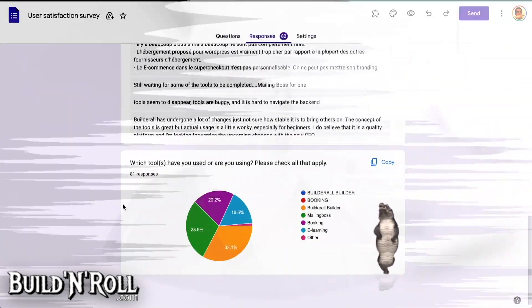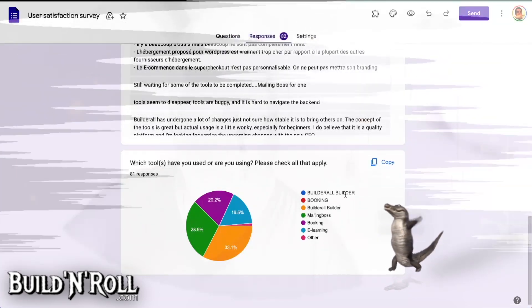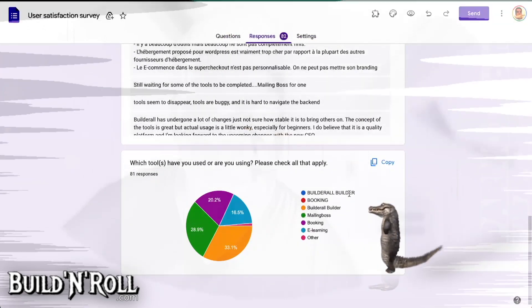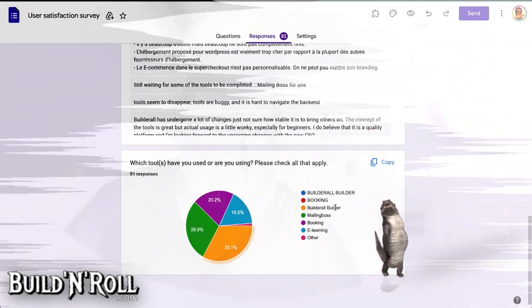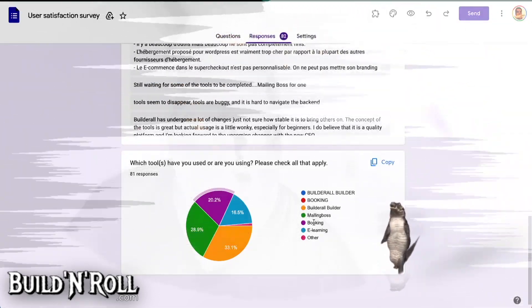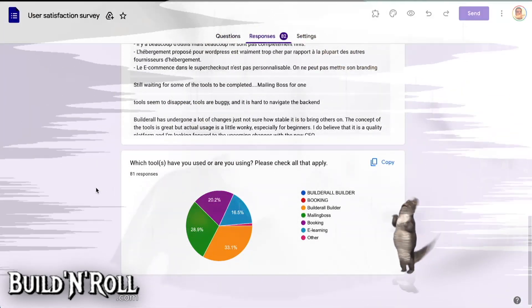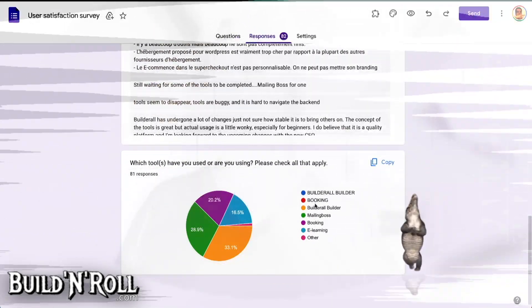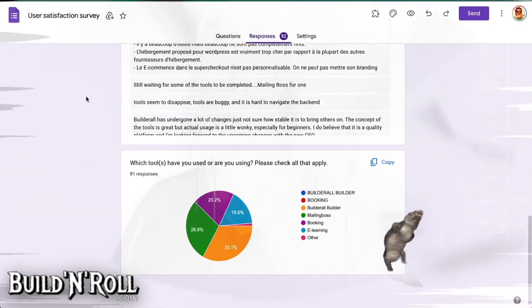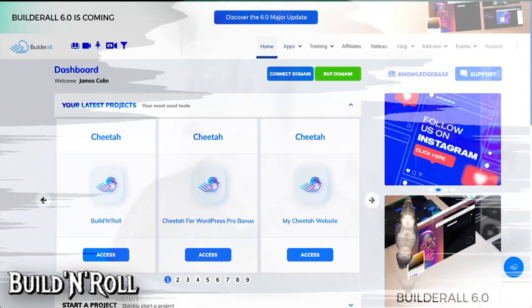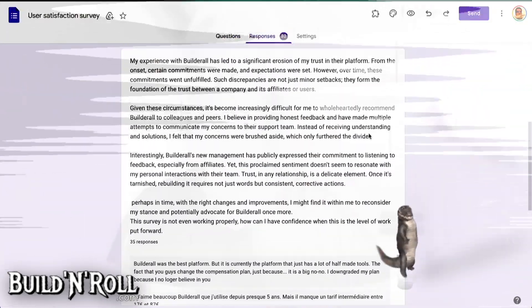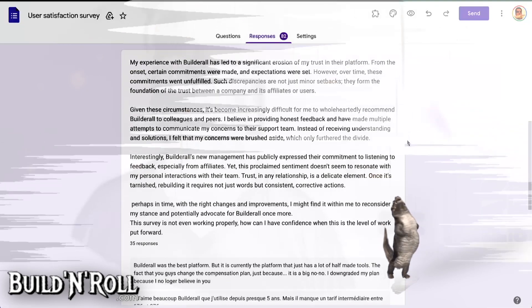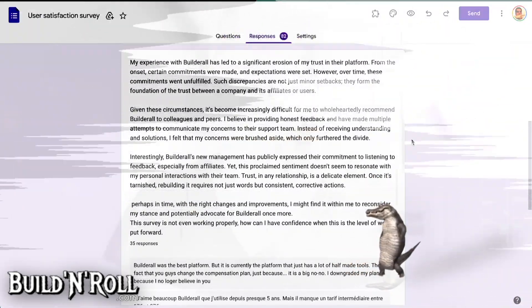And then the last question is which tools have you used or are you using in Builderall? So it's Builderall Builder, of course, ex cheetah, then you have booking and Builderall Builder a second time. We don't know why. And mailing bot and booking a second time and e-learning. You see, I mean, you have several answers that are the same. So the level of incompetence is very high also because from Builderall here, they send us to this where we can see everything. They don't want that. So it's a mistake of incompetence. Will the employee be fired for this incompetence? Of course not.